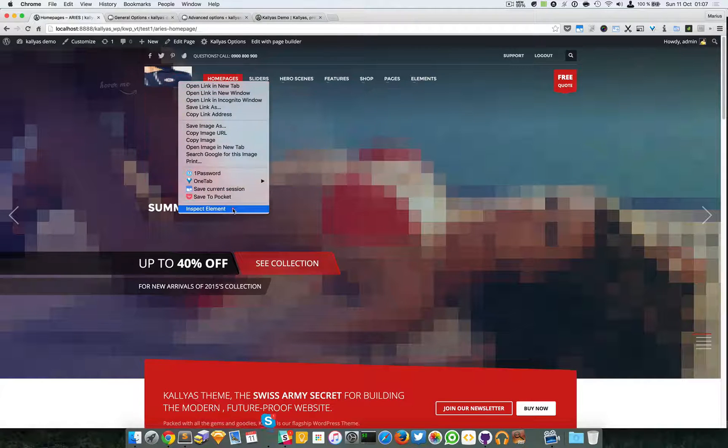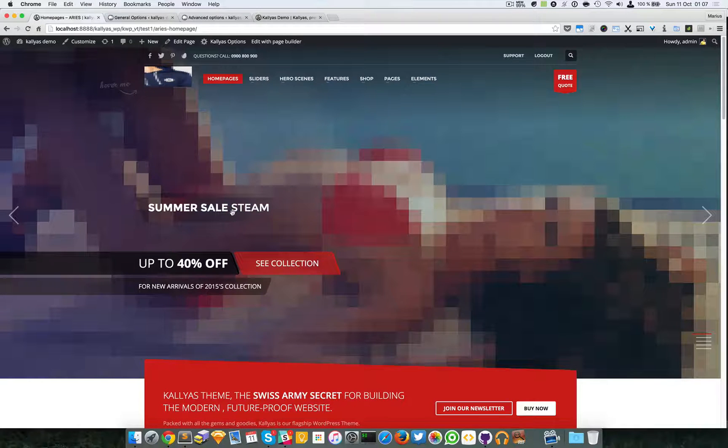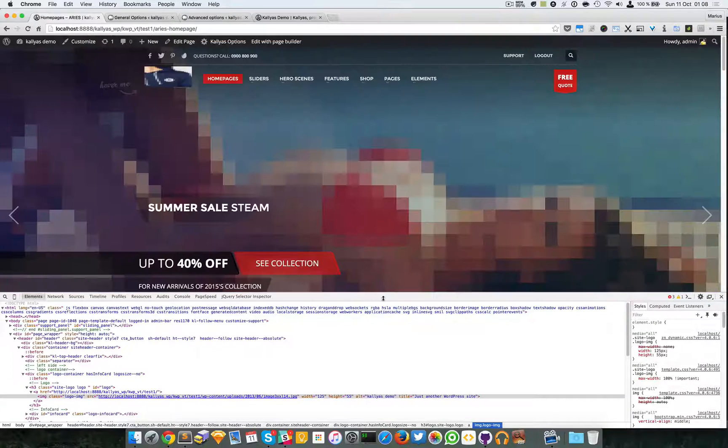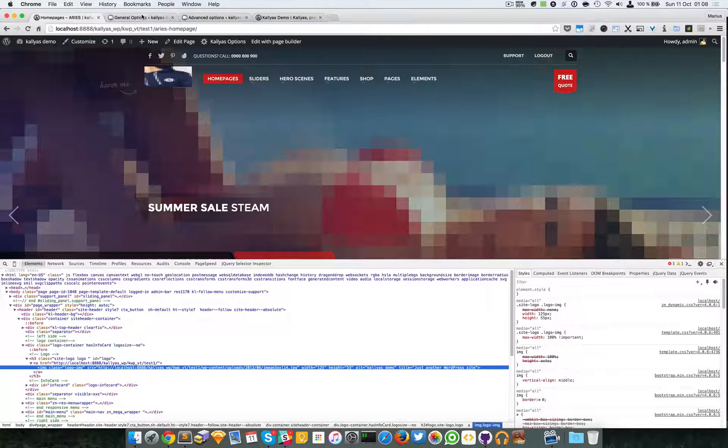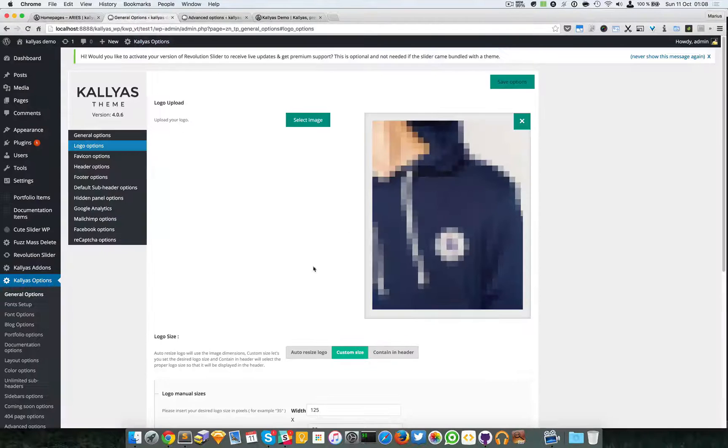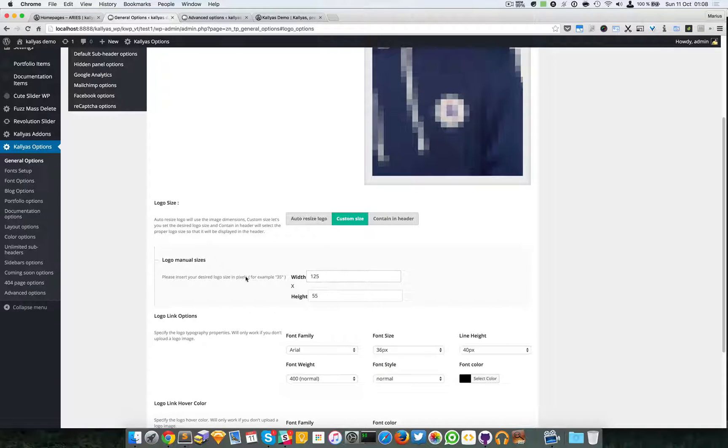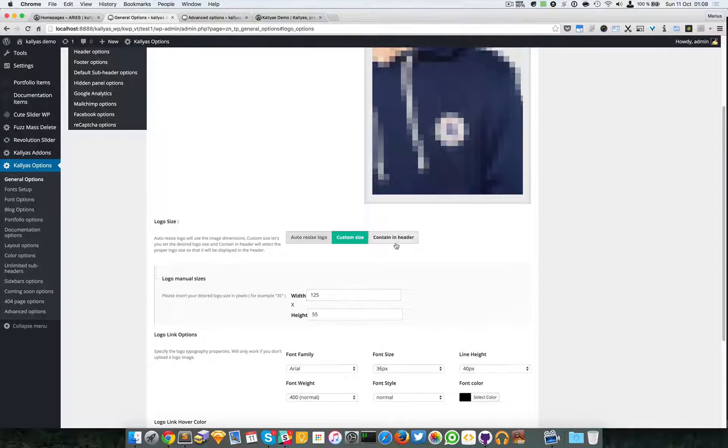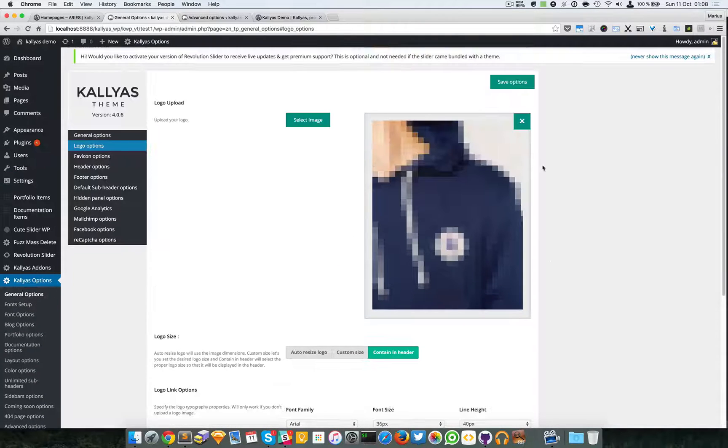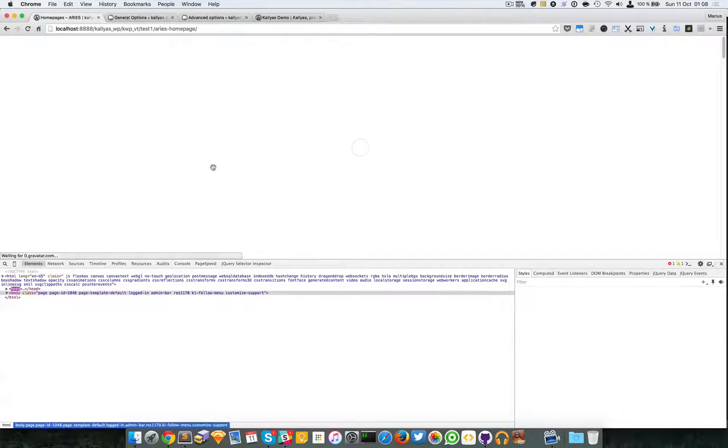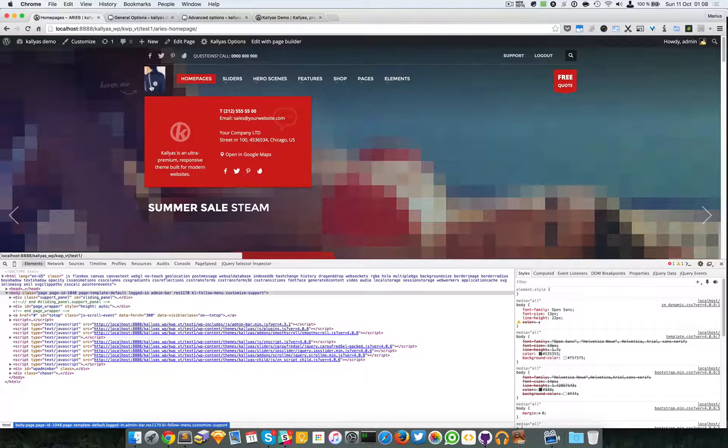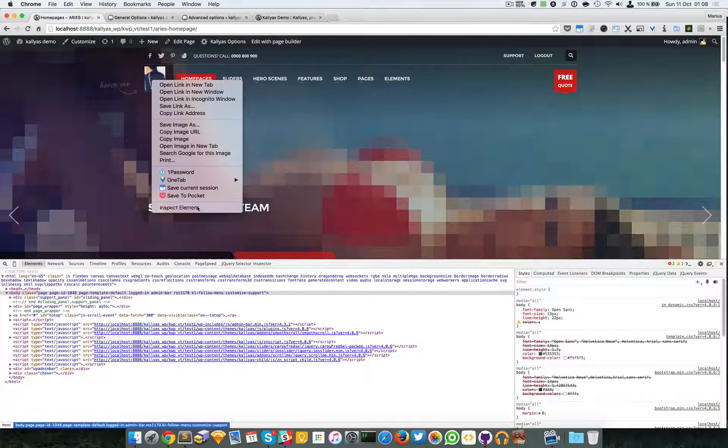And as you can see by studying inside the source, you can actually see the sizes that you customly defined in the backend. You can also contain it into the header. It will automatically resize itself because it's quite a big image.